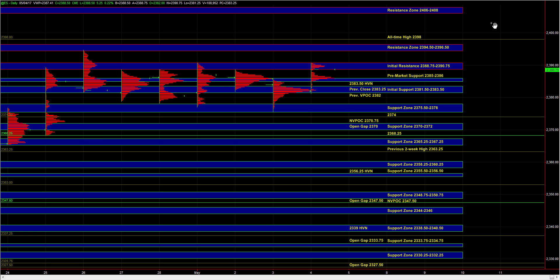So those are the main ideas heading into the open. Let's see how ES responds to 88.75 to 90.75 and 85 to 86. Those are the two zones that are going to help us establish our intraday bias, and we'll take it from there.